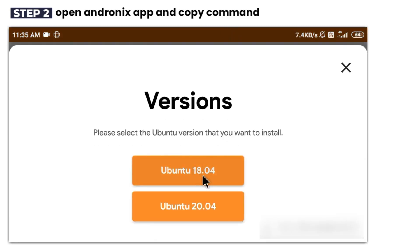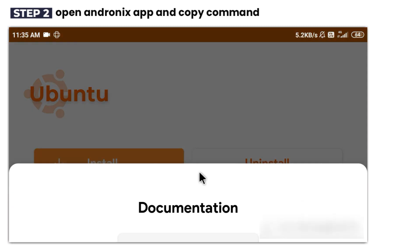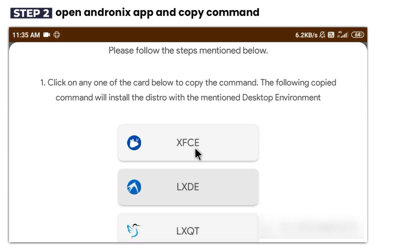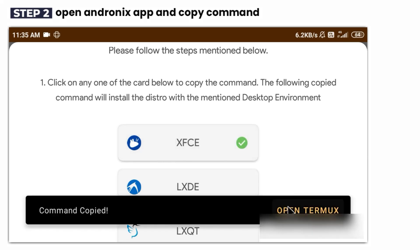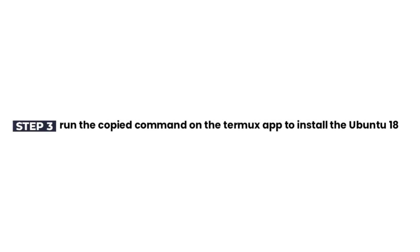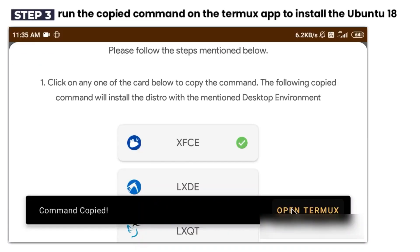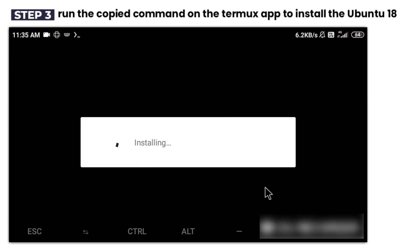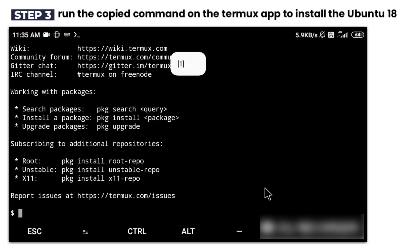What does the Andronix app do? It provides us with the necessary commands to install Linux via Termux. When we run the commands we copied from Andronix in the Termux application, we will start the Linux installation process.